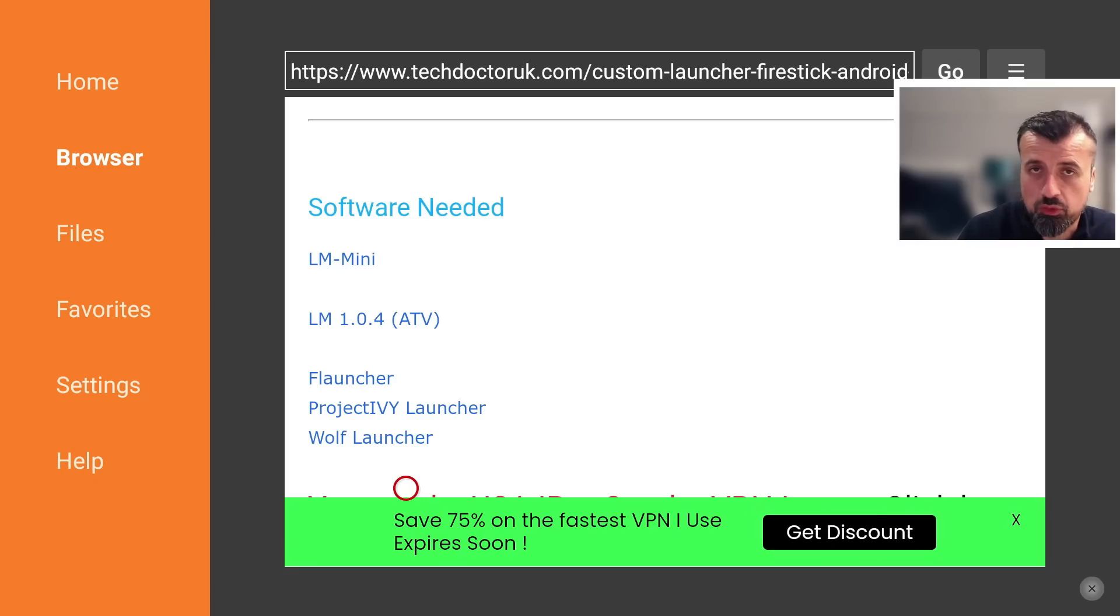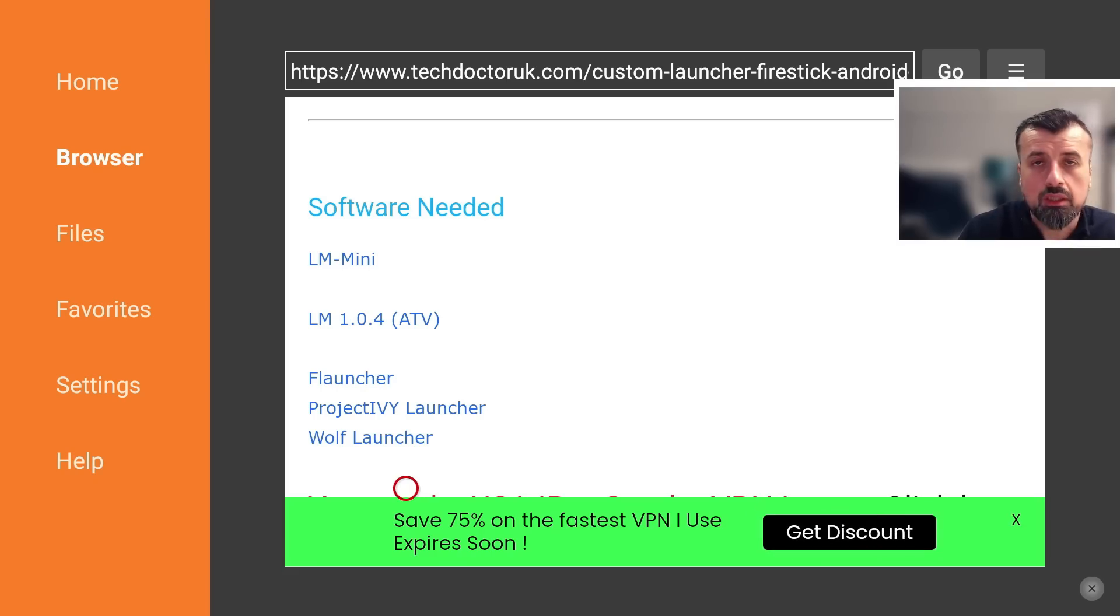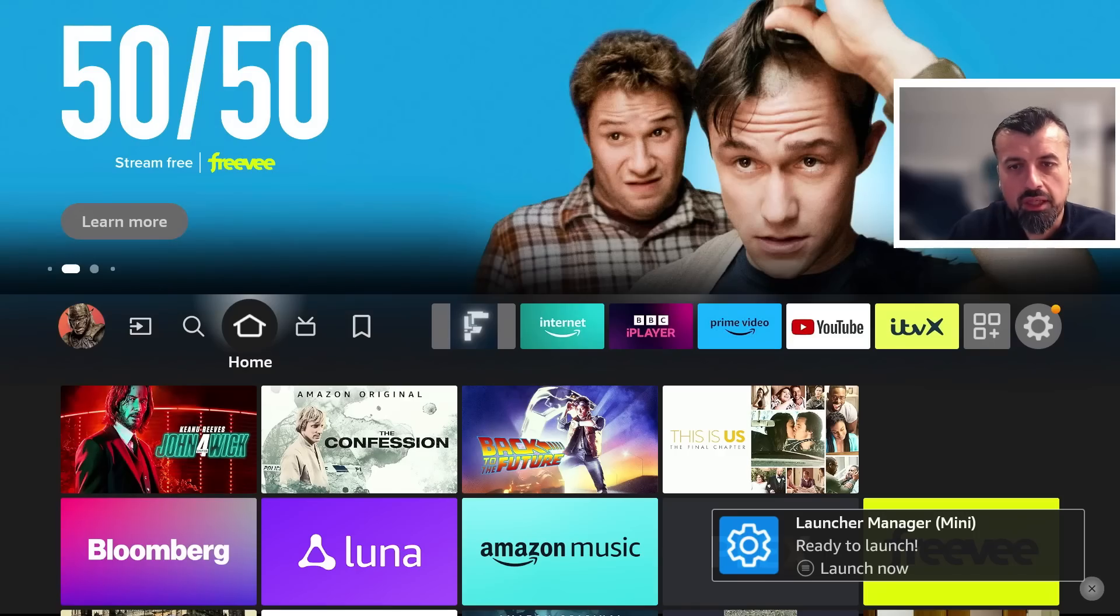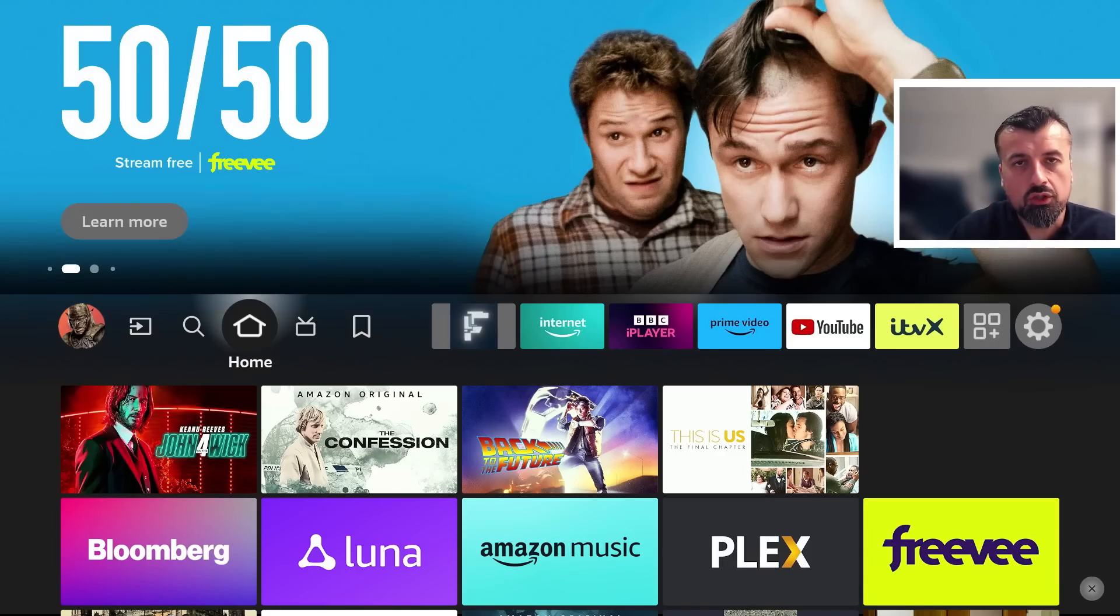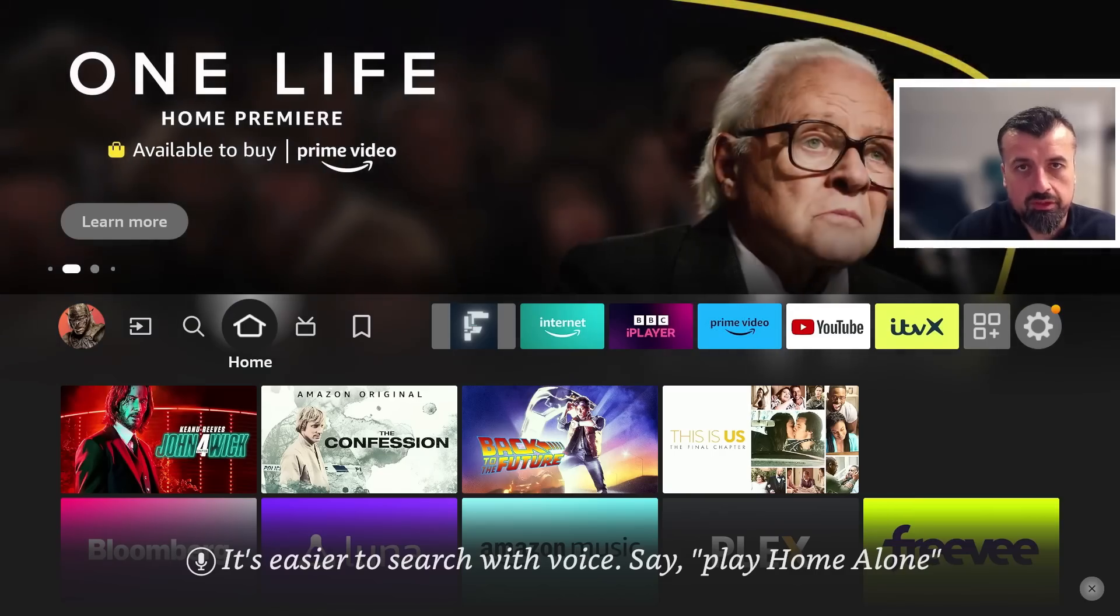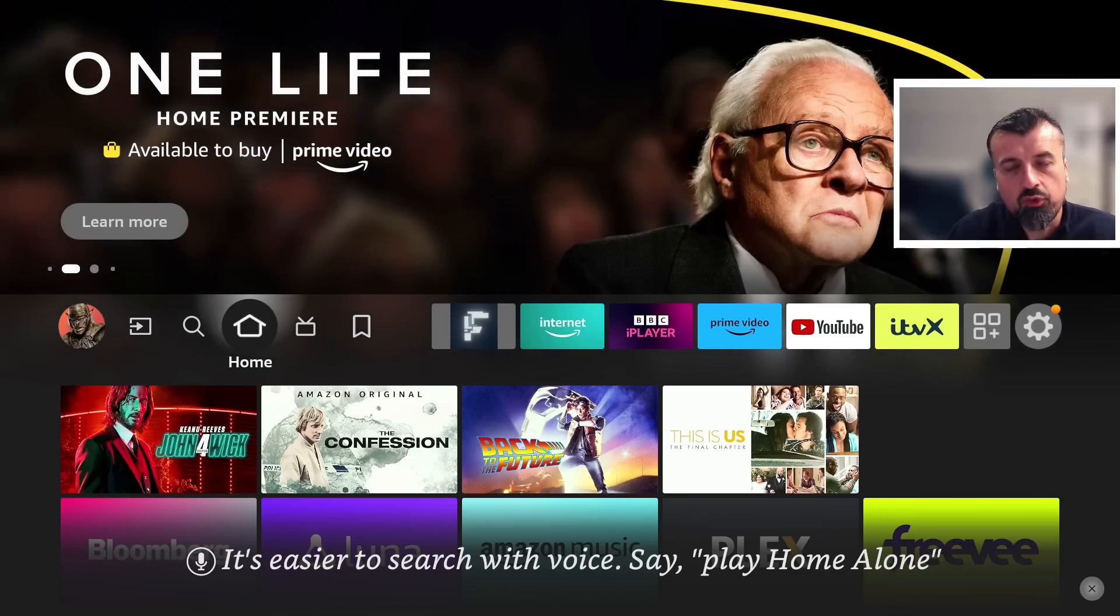Choose whichever one you want, install those two applications on your device. Once you've done that, you can now press the home button. Okay, so you've installed both applications from our website: the new version of LM, which is the application created by SweenWolf, and also a custom launcher of your choice.